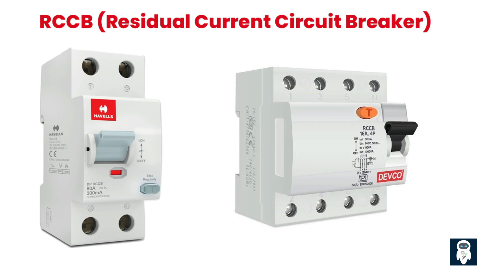When the RCCB detects a significant residual current, typically above a predetermined threshold, such as 30 milliamps, it quickly trips or disconnects the circuit, cutting off the power supply. This rapid disconnection helps prevent electric shock and reduces the risk of fire caused by electrical faults.